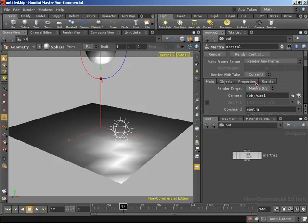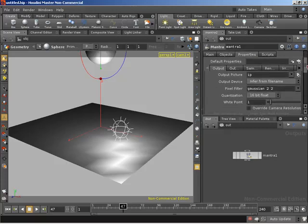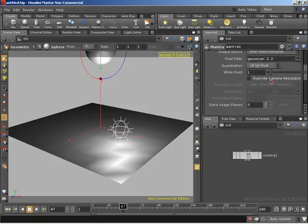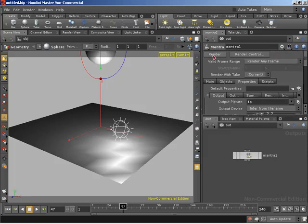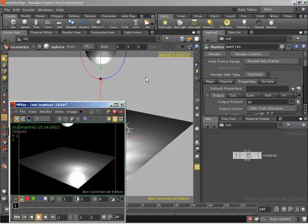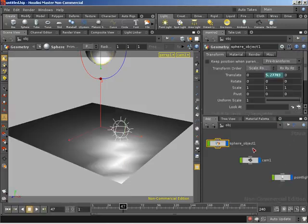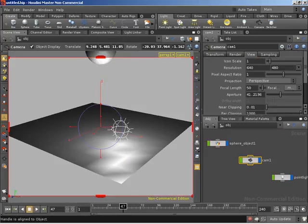If we jump to the Properties tab, we have the ability to override the camera resolution. We talked in the camera video about how a camera has a resolution that's used when rendering. If we wish to override that we can specify a new resolution - let's say 320 by 240, which is less than we had earlier. We should see a definite difference - a much smaller image - even though our camera's resolution is still set to 640 by 480.